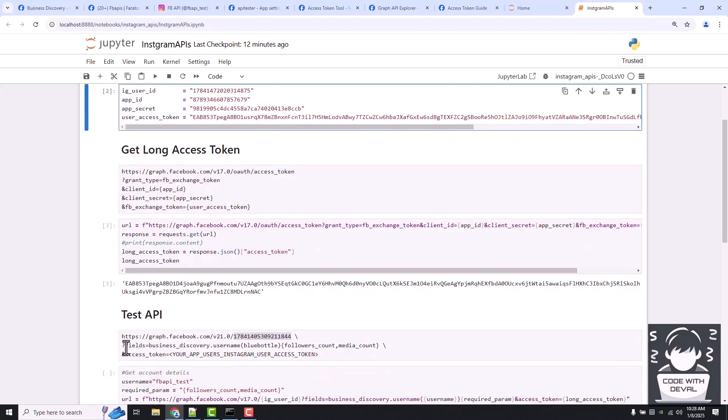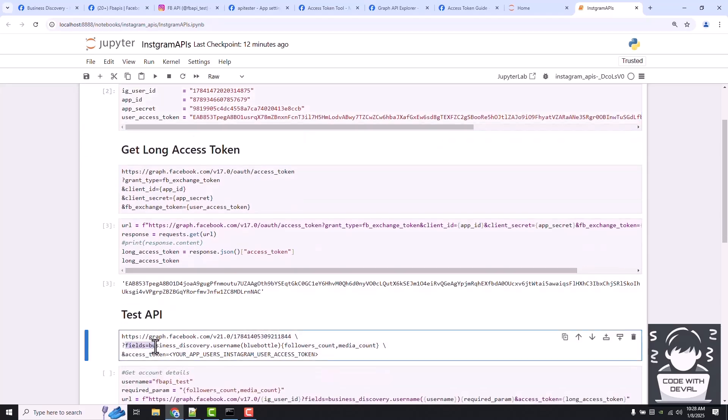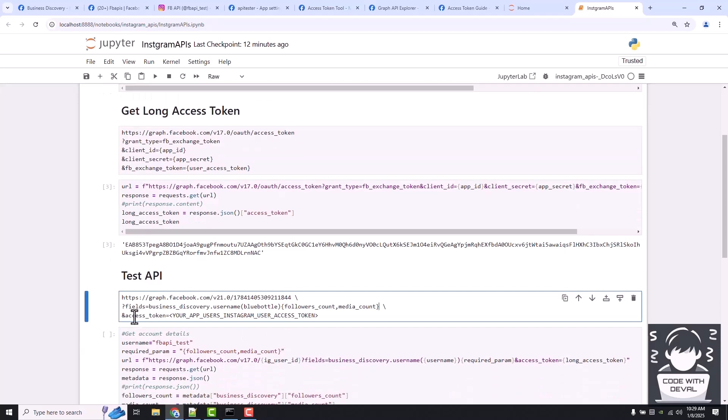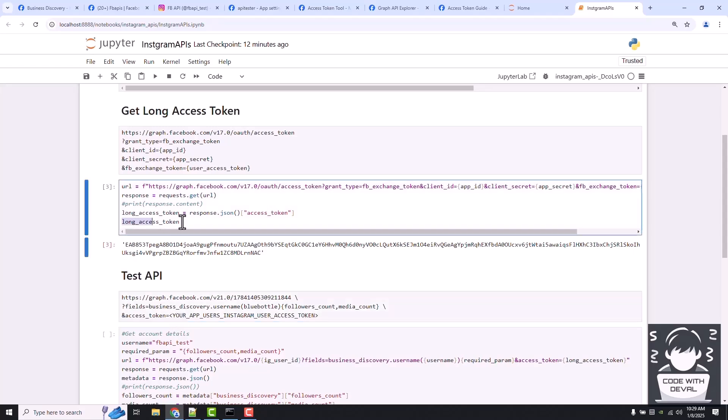The second line is about getting fields and what username we want to fetch. We are going to add our user here and we are going to get followers count and media count. We just need to provide our long access token here that we generated in our last cell.